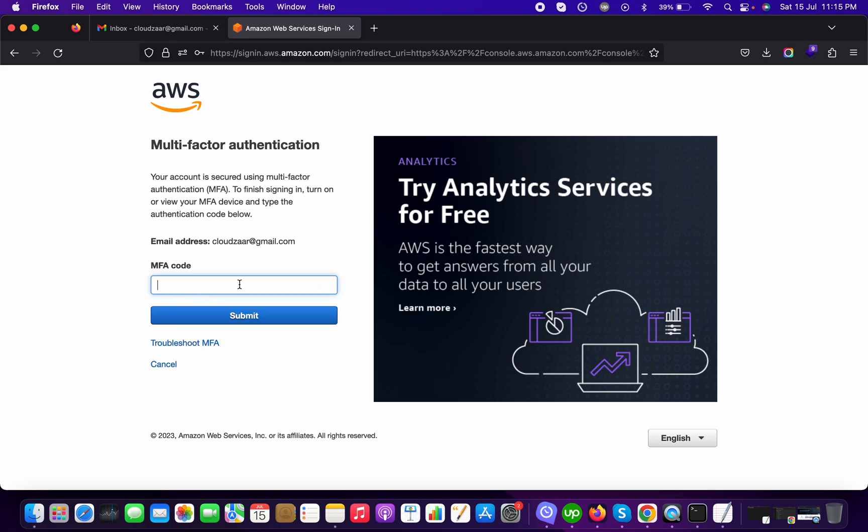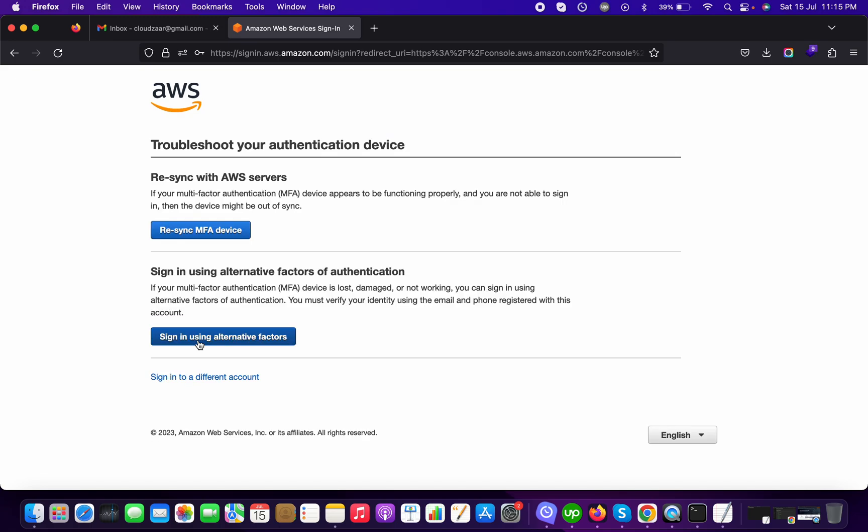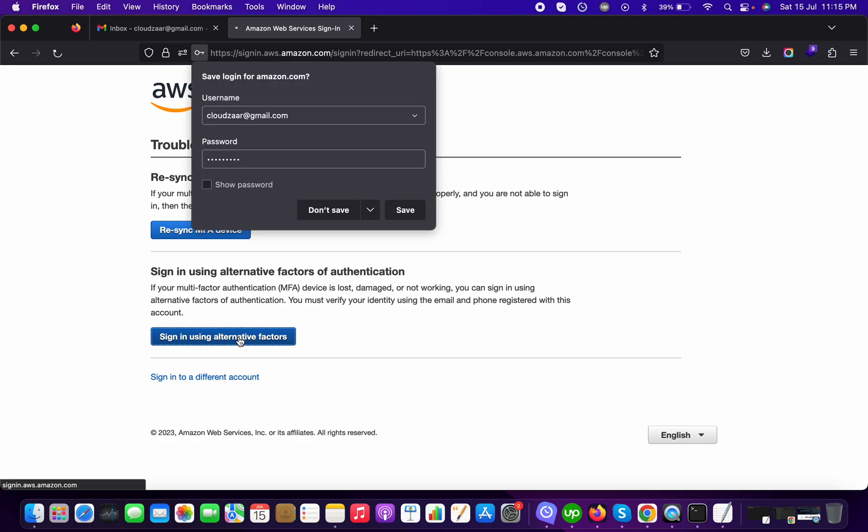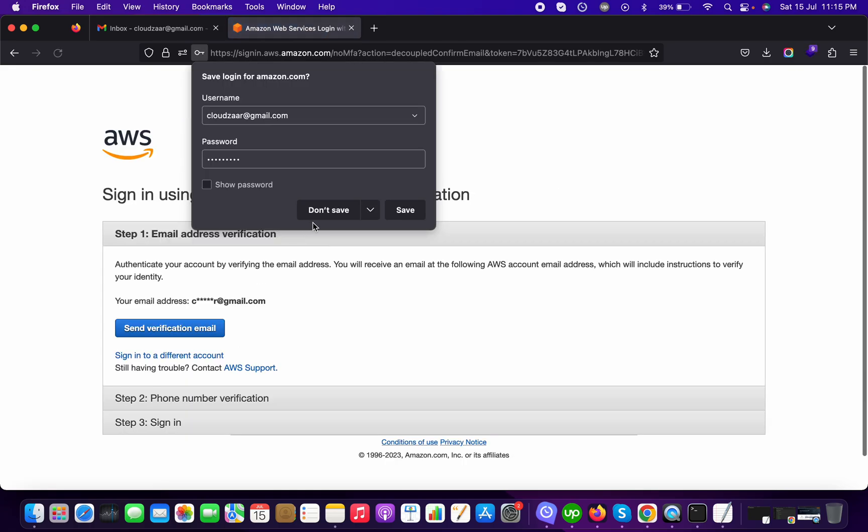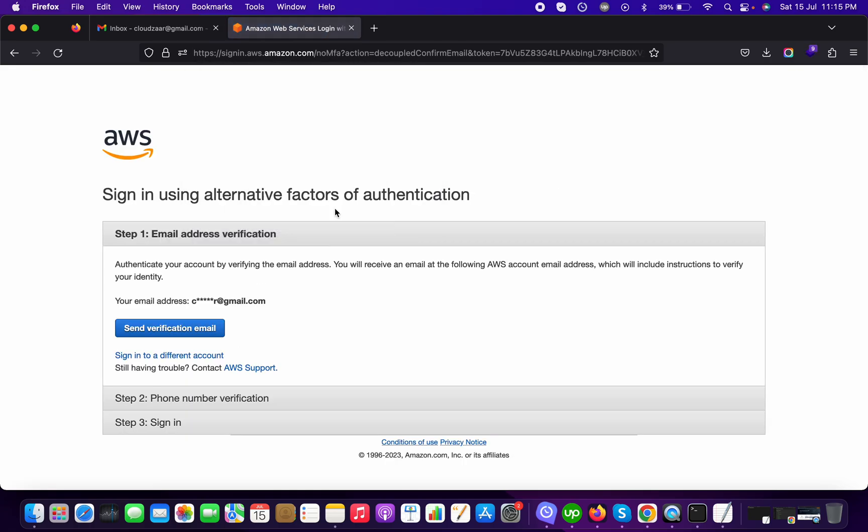Now it is asking for MFA and you have already lost your device or the app is uninstalled. So we will click on troubleshoot and after that sign in using alternative factors.